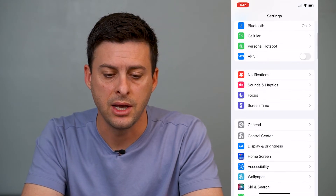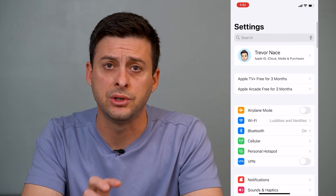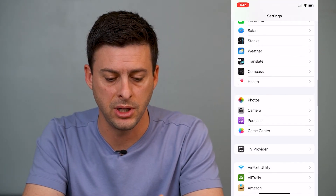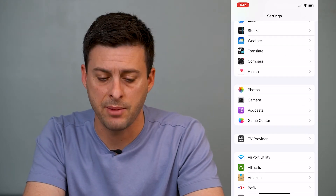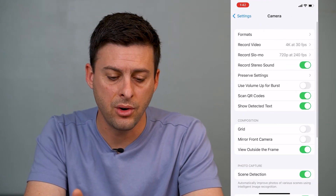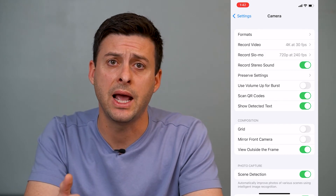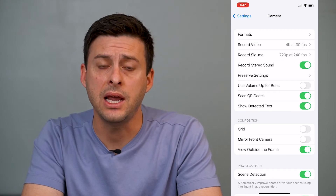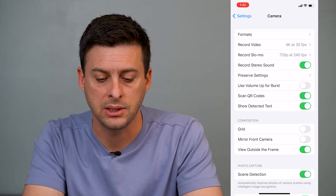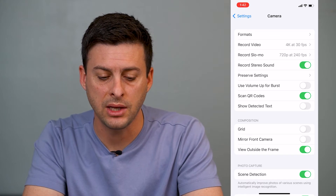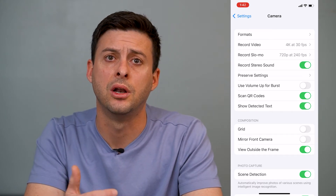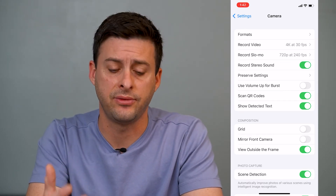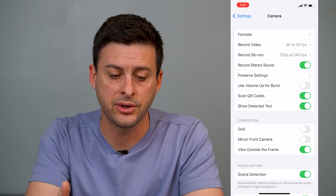Now let's get back out of here. The next thing we'll want to do once you're in Settings is scroll down until you find Camera — it's right under Photos. Tap on Camera. You might have an option that says Live Text, or in the latest version it just says Show Detected Text. If that's toggled off, you want to make sure that's toggled on so the camera shows text when it detects it.